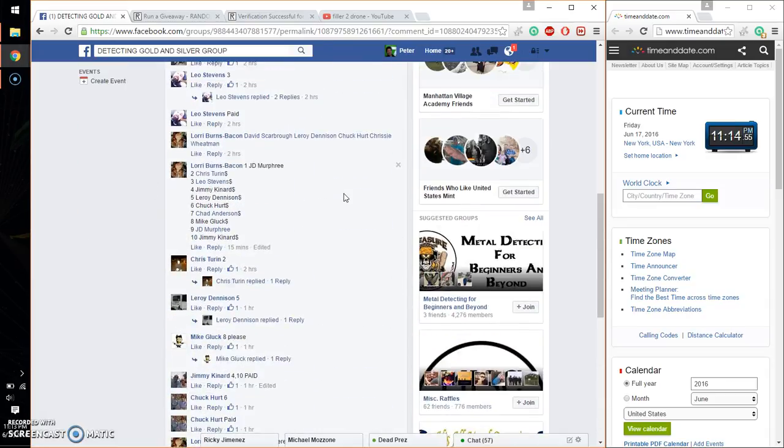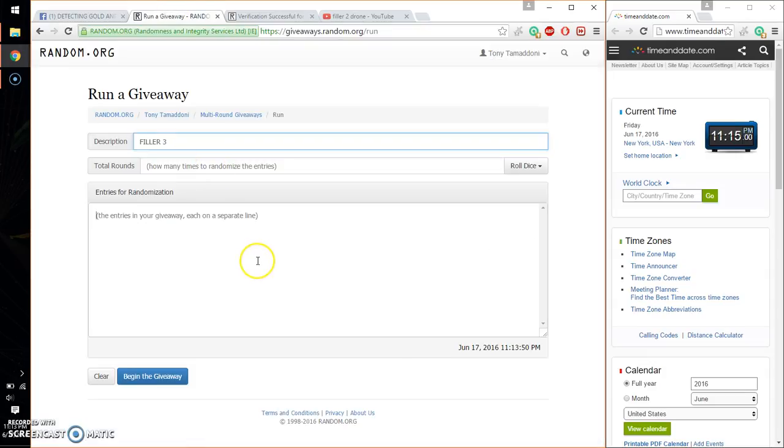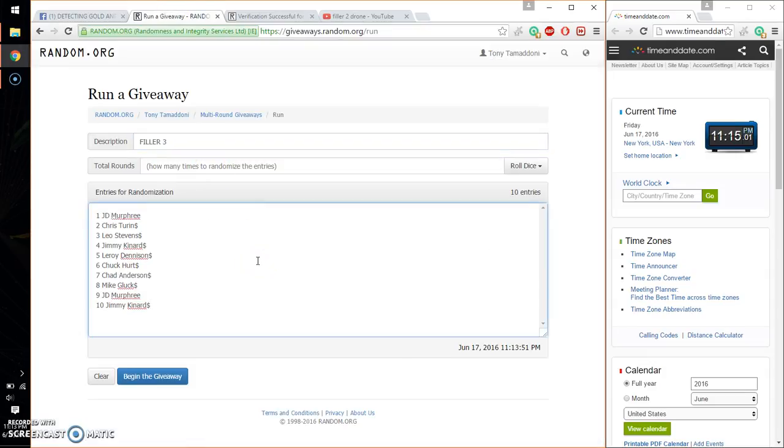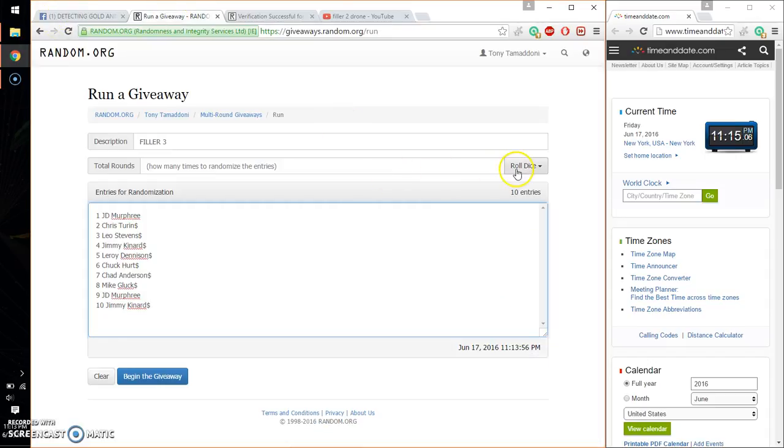Alright, so we have Jimmy at spot number 10, J.D. at spot number 1. Let me go ahead and copy and paste. 10 entries. Make sure I have it live. So let's see.